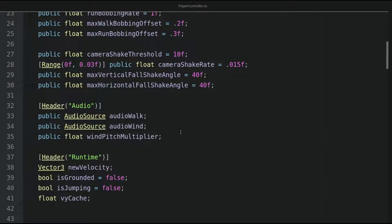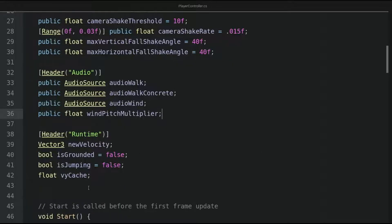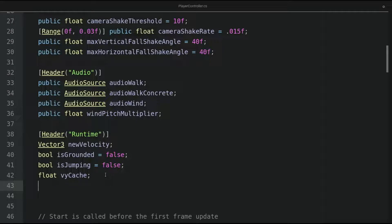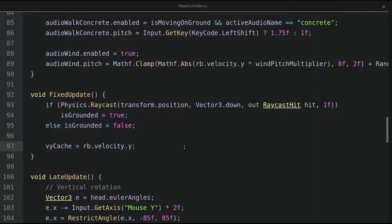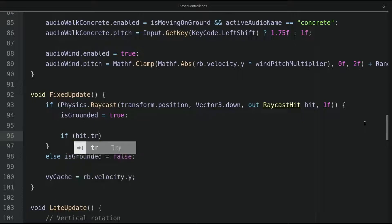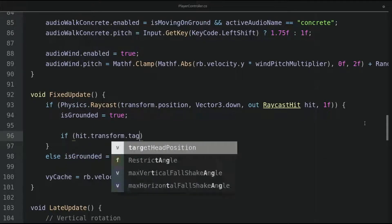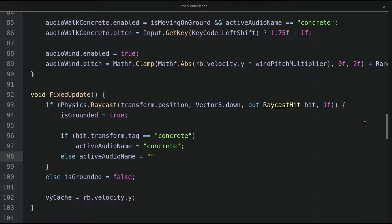We can now go to the player controller and define a new audio source called audioWalkConcrete. Let's go to the runtime section and define a string variable called activeAudioName with a default value of "default". In the fixed update method, we make use of the raycast call. If the raycast is successful, we check if the transform hit by the raycast has the tag "Concrete" — then activeAudioName will be "concrete"; otherwise activeAudioName will be "default".